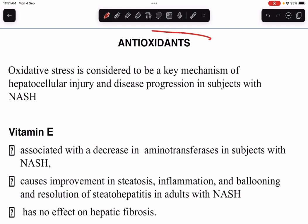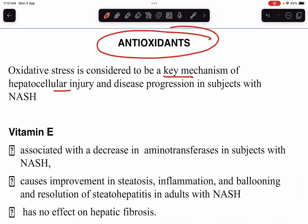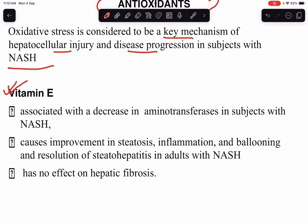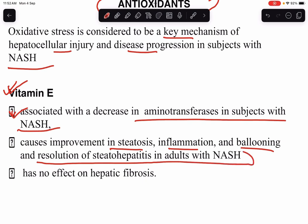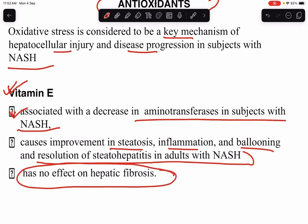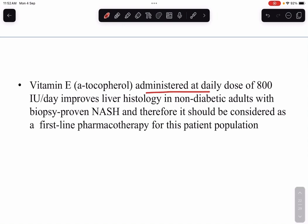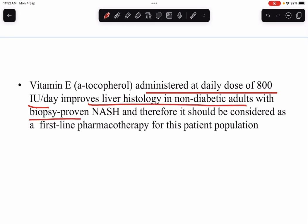Antioxidants can be advised since oxidative stress is the key mechanism of hepatocellular injury in NASH. Vitamin E is an important antioxidant used for NAFLD, associated with decreased aminotransferases in NASH. It causes improvement in steatosis, inflammation, ballooning degeneration, and resolution of steatohepatitis in adults — but it has no effect on hepatic fibrosis. It is administered at 800 international units per day and should be considered first-line pharmacotherapy for non-diabetic adults with biopsy-proven NASH.